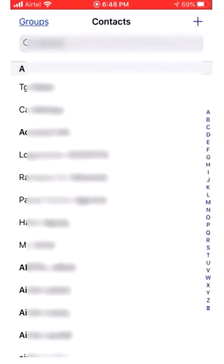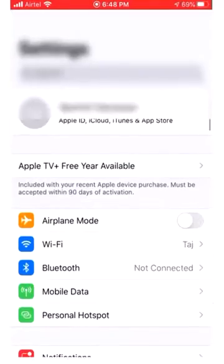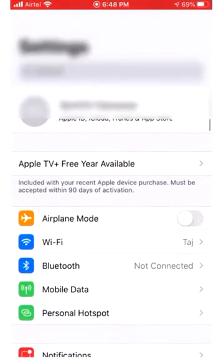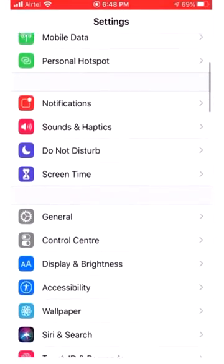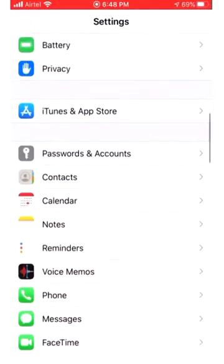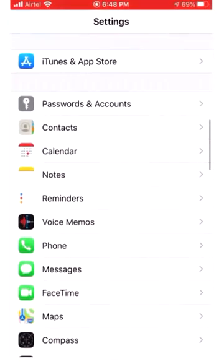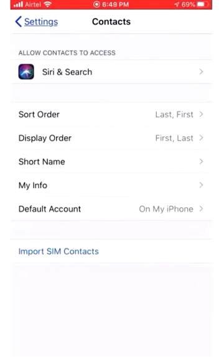For doing this change, you have to go to home screen. Now you have to select contacts from settings. Scroll down and click on contacts. Here you can see sort order and display order.